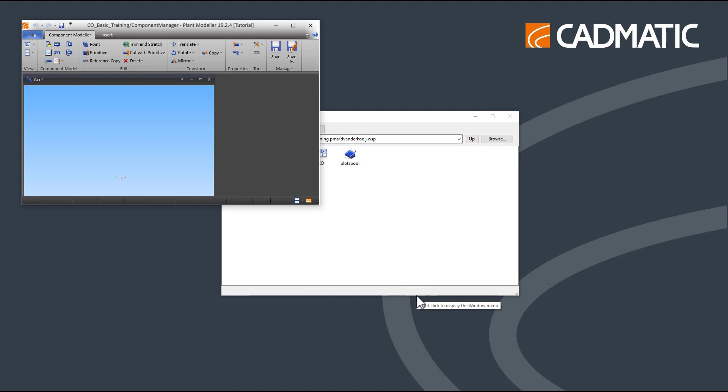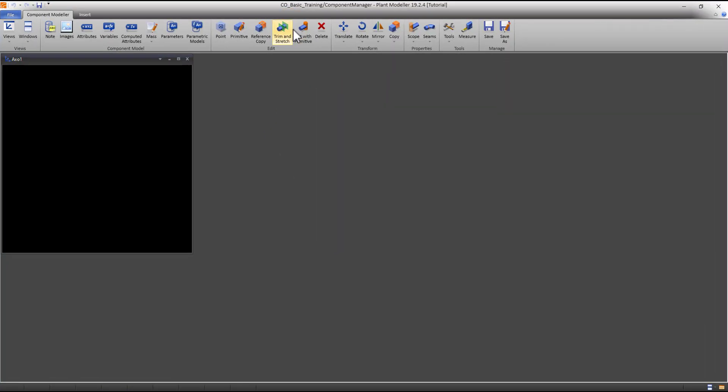Now we can optimize our screen layout. Make sure the Component Manager window is maximized. Press the Arrange button located in the lower right corner.